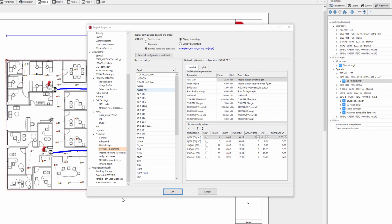This new configuration will allow you to change the values and parameters for your 5GNR maps that are in the FR2 bands. Starting now, you won't need to come back to the project properties to change your mobile station parameters — uplink, downlink, or service configurations — to modify settings for prediction maps running on an FR2 band. For now it is a copy of the default values.